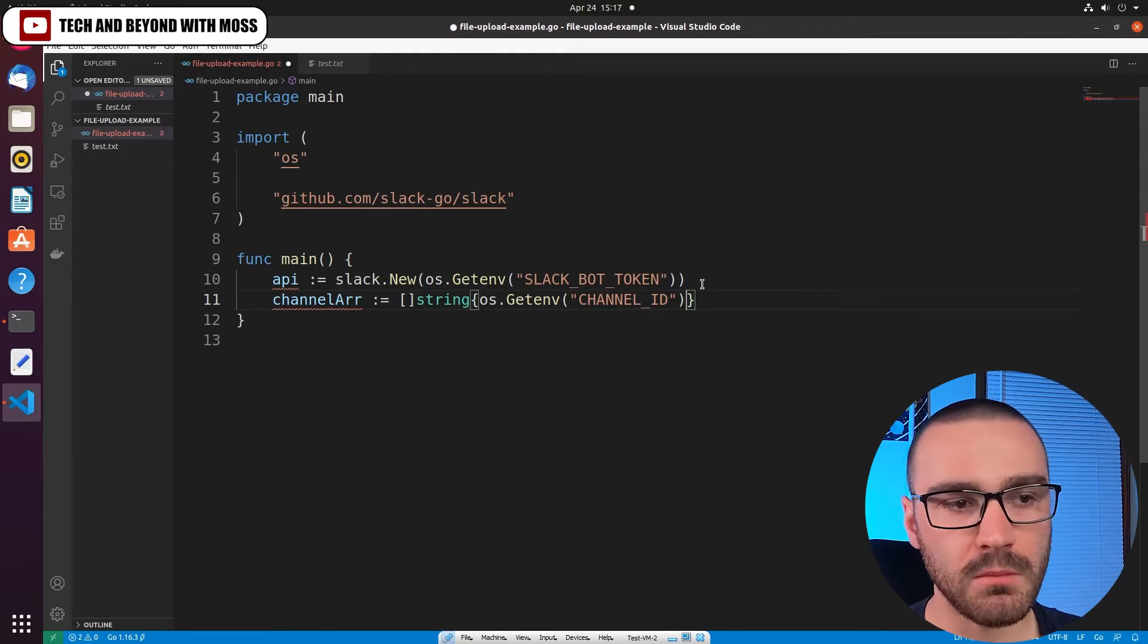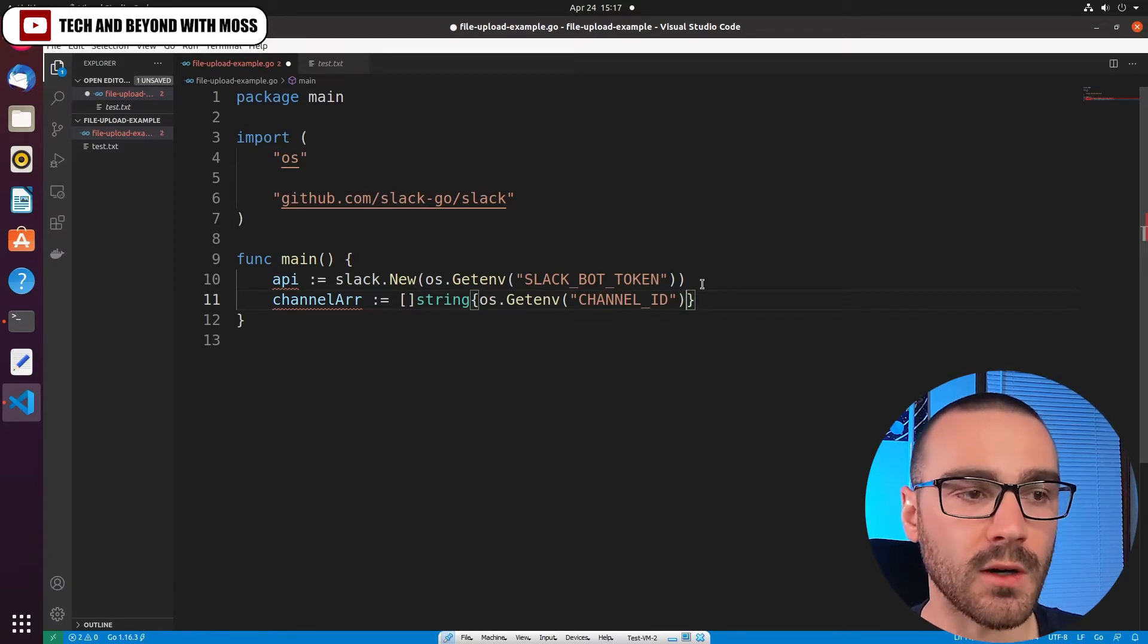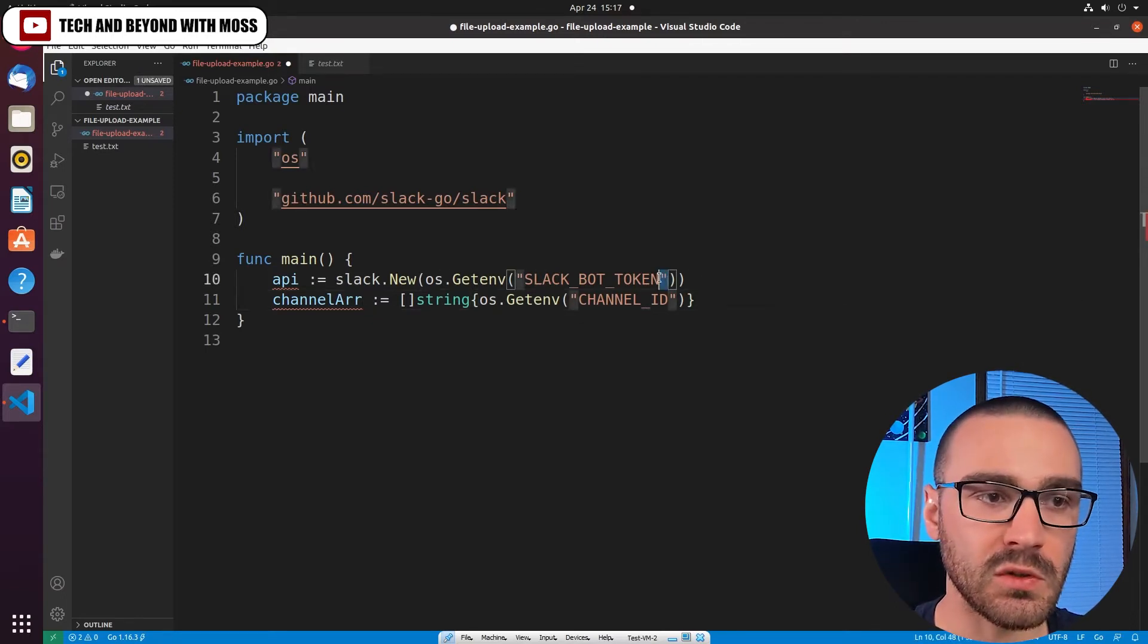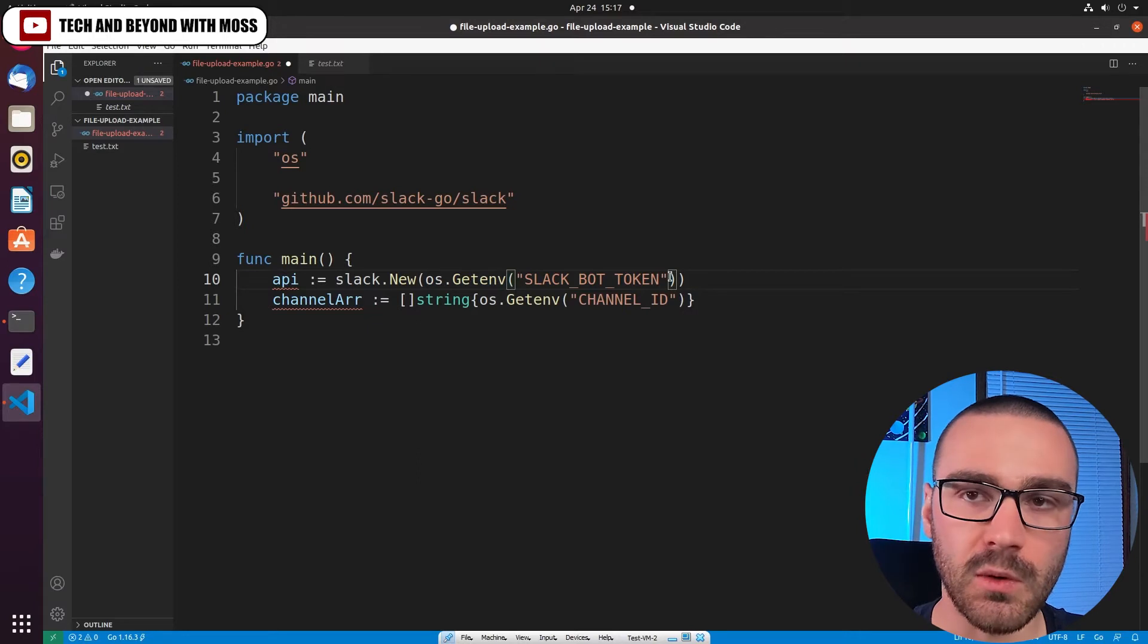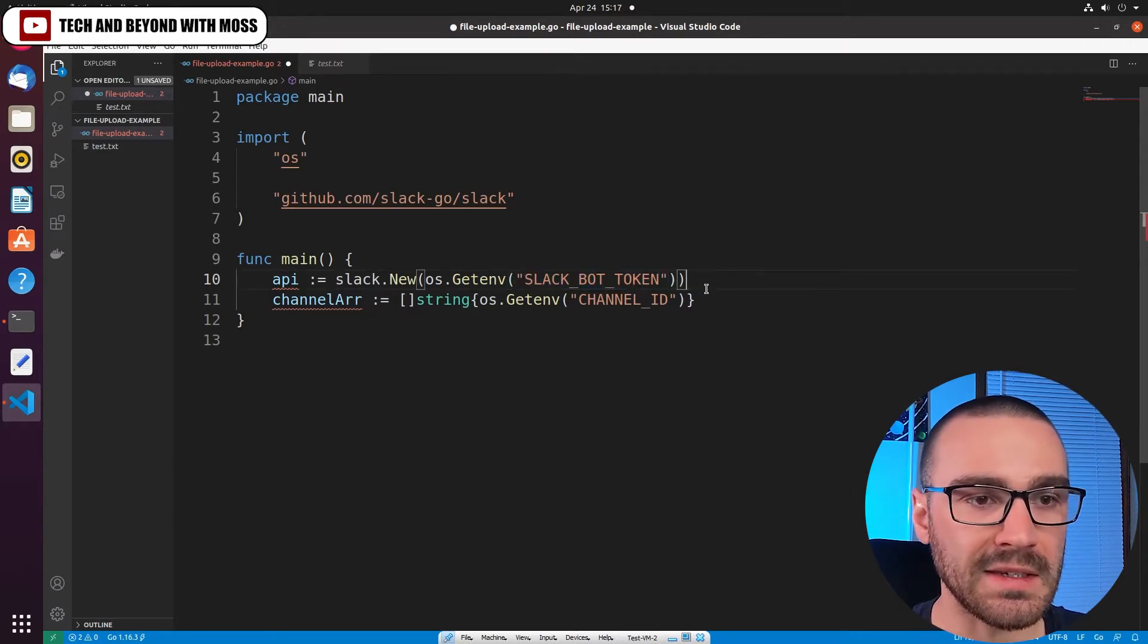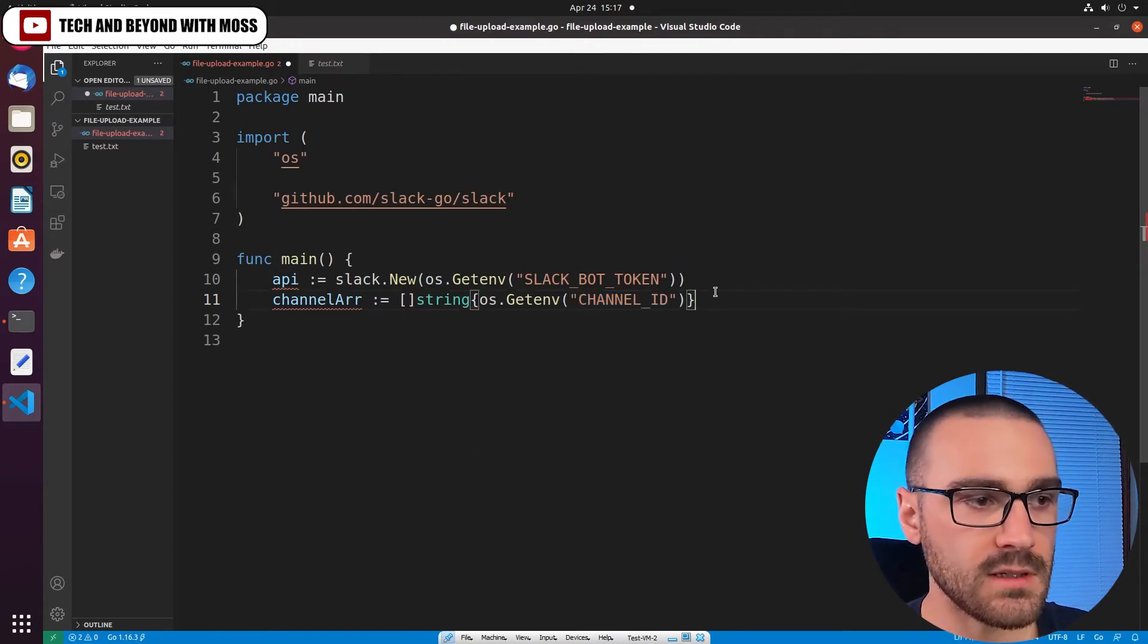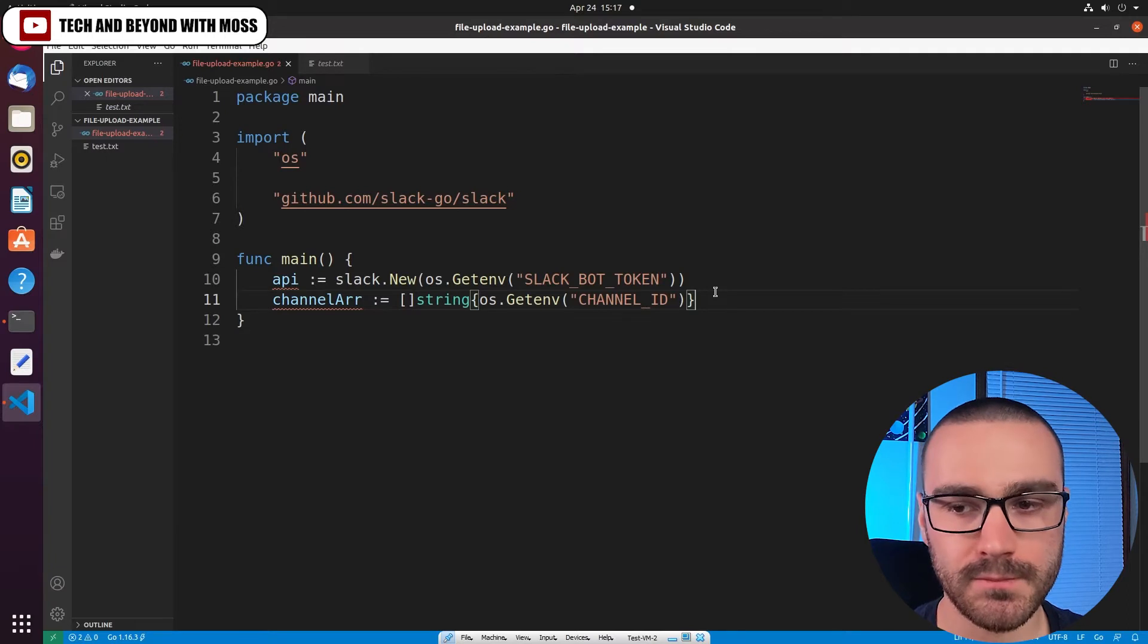And remember, you don't necessarily need to store these as environment variables—you could hard code these—but it is a best practice to not include tokens in your source code, especially if you're going to commit them to a code base and push them to GitHub. You don't want to necessarily commit tokens or IDs like that to your code base. So now we have the channel array and we'll use this when we make a call to the file upload API endpoint.